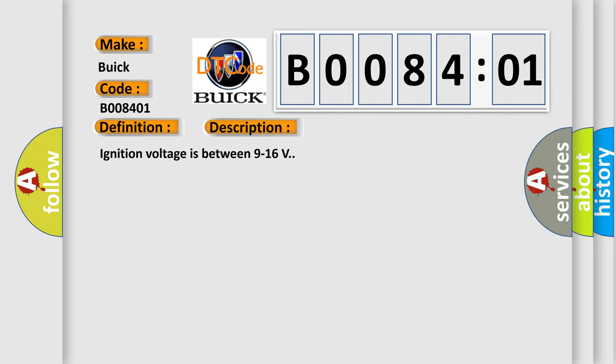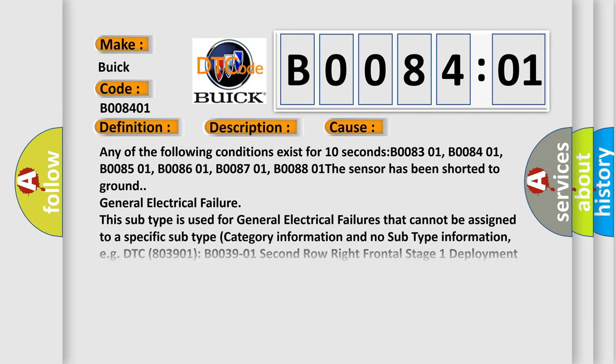This diagnostic error occurs most often in these cases: Any of the following conditions exist for 10 seconds: B008301, B008401, B008501, B008601, B008701, B008801. The sensor has been shorted to ground.